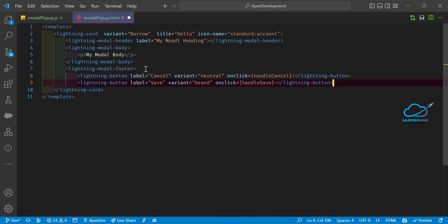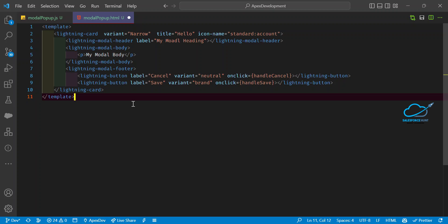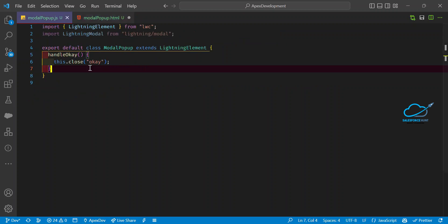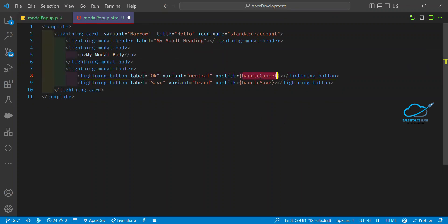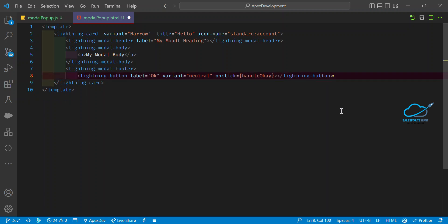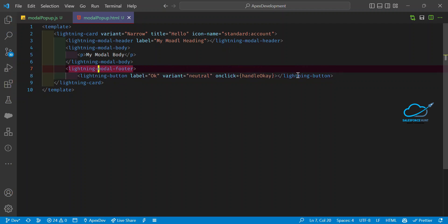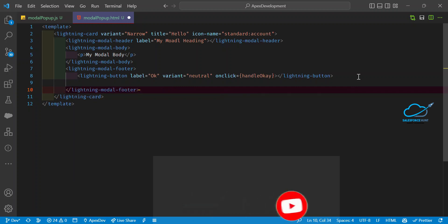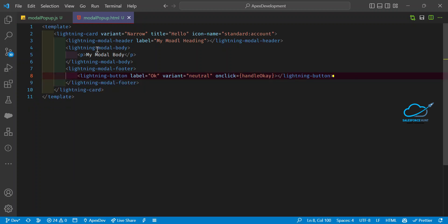For the footer, use `lightning-modal-footer`. Inside the footer, define a button with label 'OK' and attach the `handleOk` onclick handler we already defined. Remove any extra buttons. So you can see our modal has three parts: header, body, and footer — all provided by this Winter '23 Salesforce release.